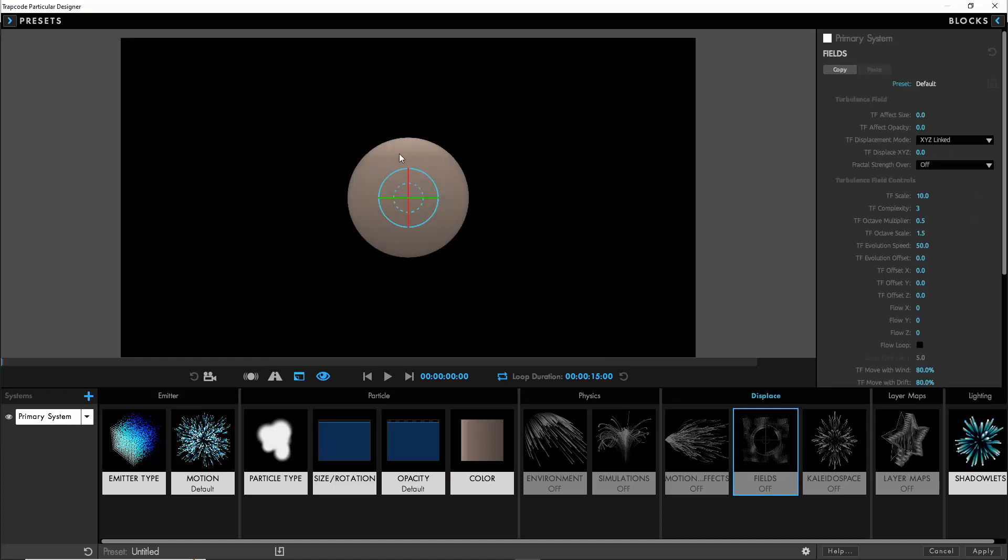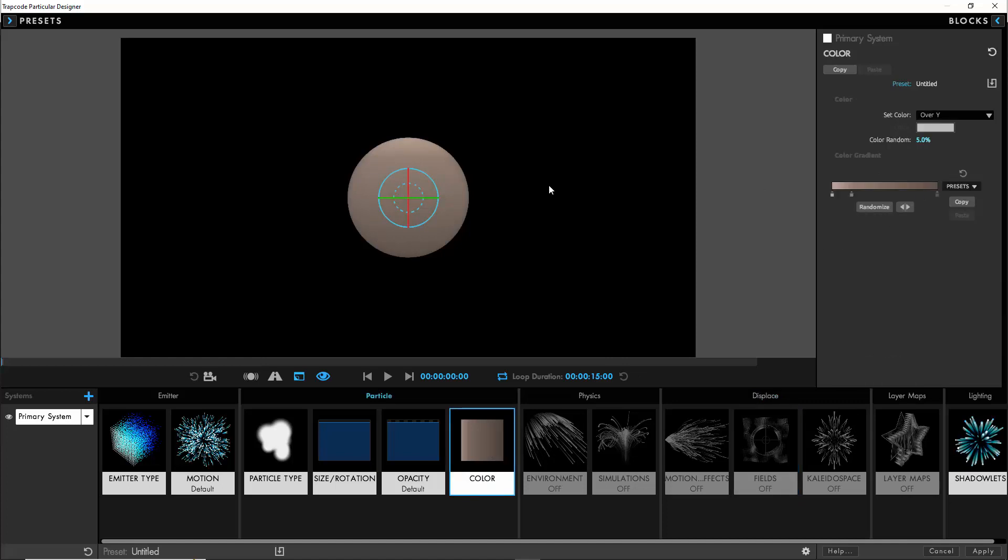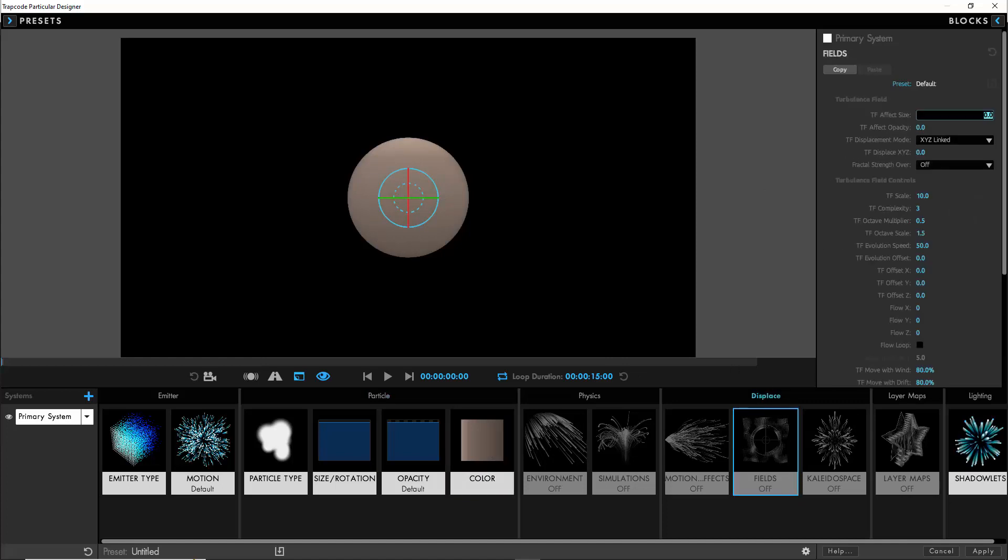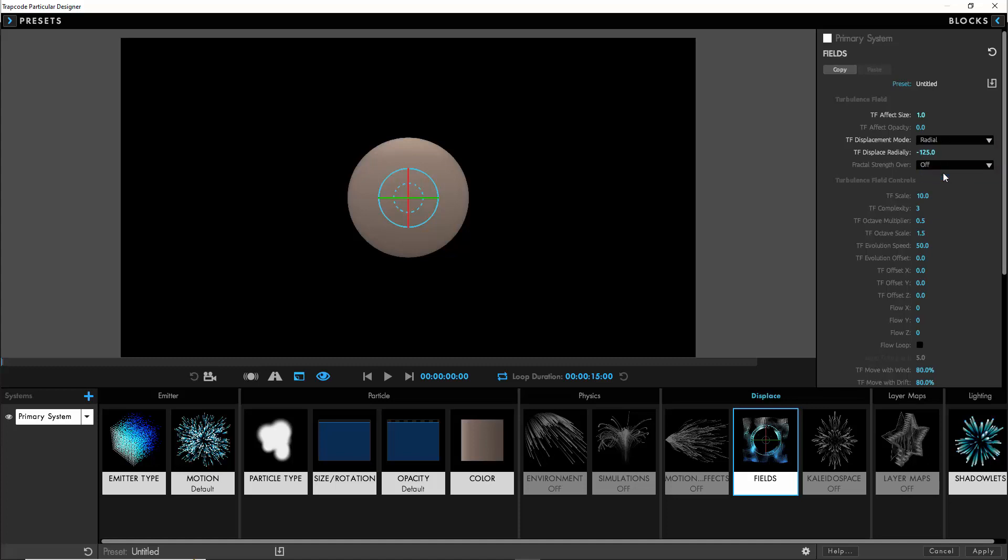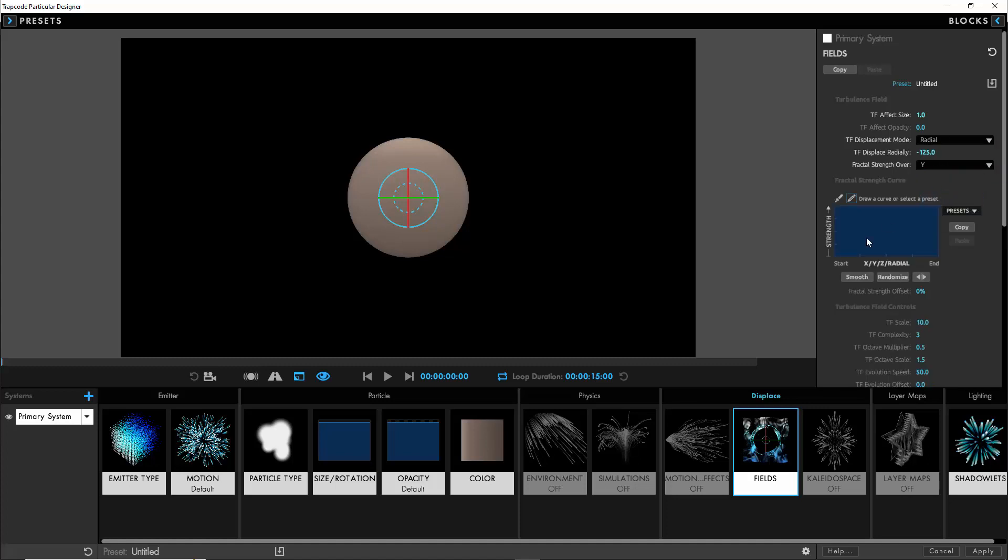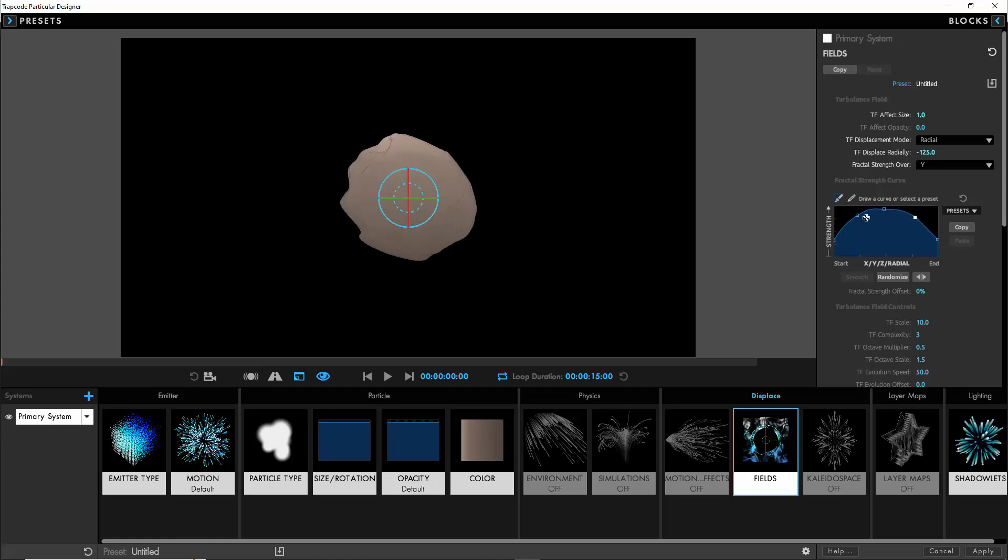We'll temporarily lose that shading but it'll come back later once we add our light source. We'll set the effect size to 1, displacement to minus 125, the displacement mode to radial, and then we'll choose fractal strength over the y-axis as well. This way we can have the displacement stronger towards the middle of the sphere but we can also create these deviations which will simulate the erosion of the rock surface.